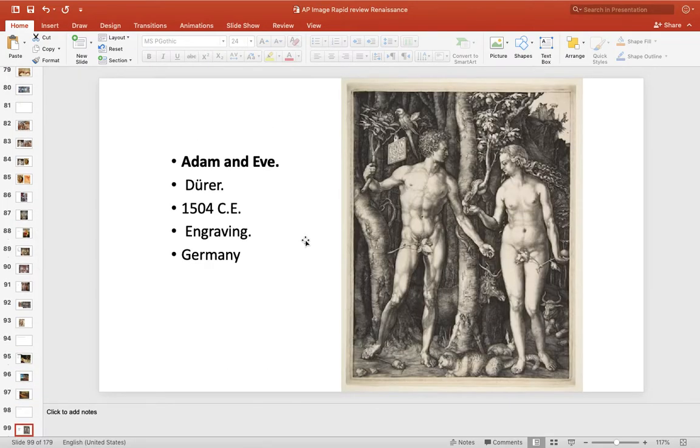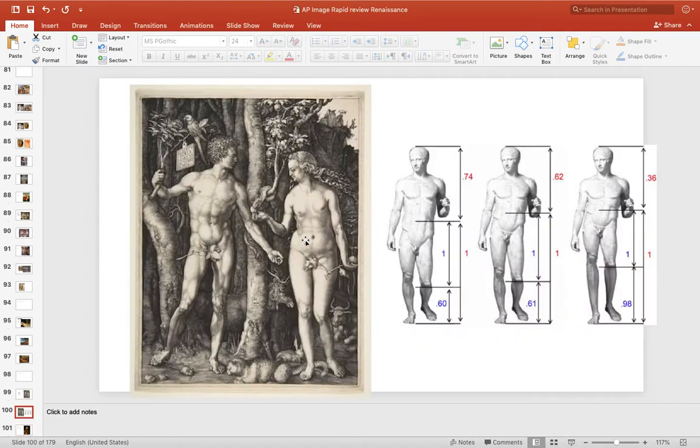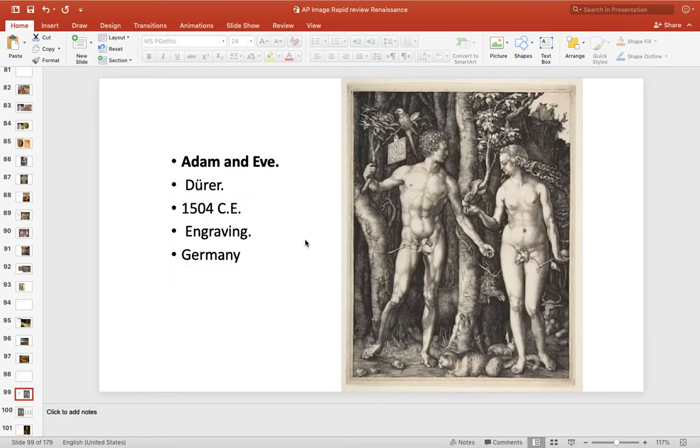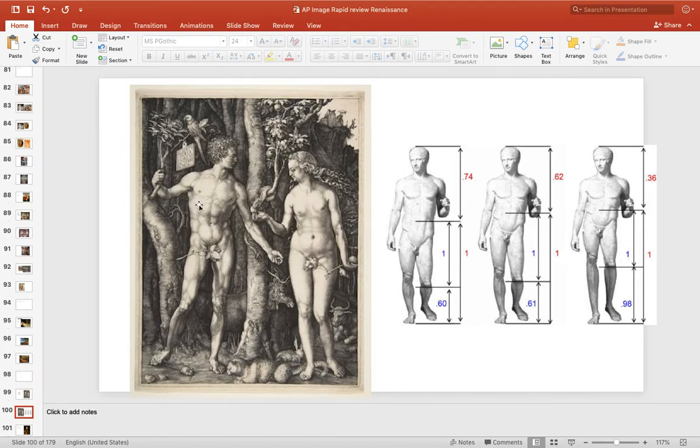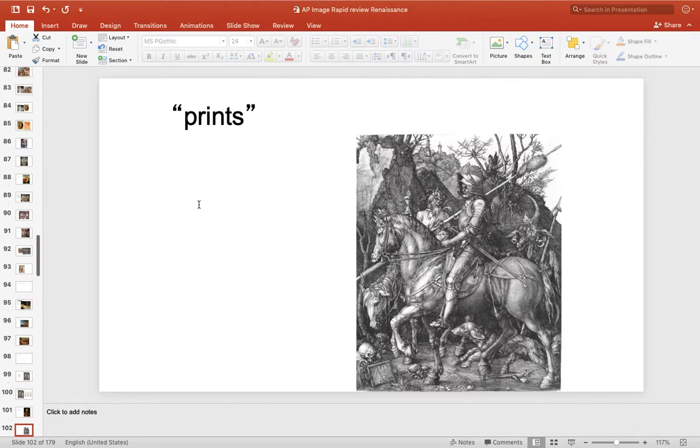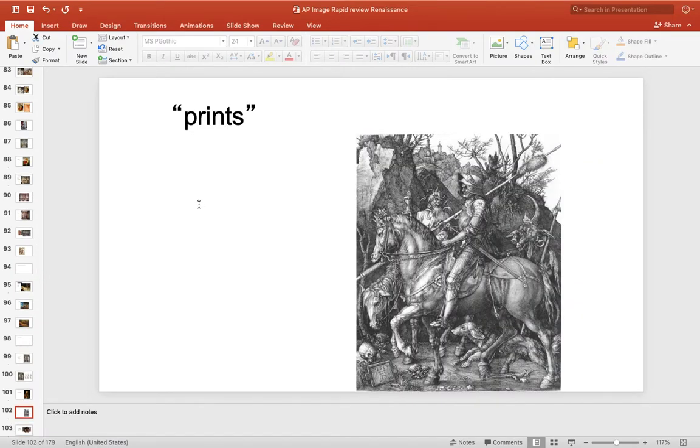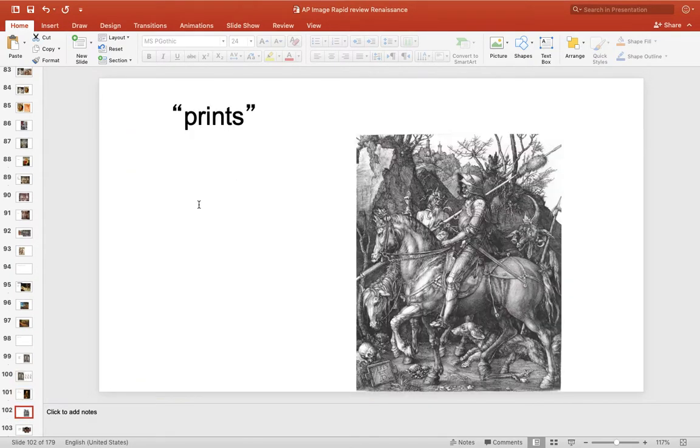And then in the north, there was a guy named Durer. He was the Leonardo of the north. He studied in Italy. And this is Adam and Eve. And this is famous for, if you look at the bodies, it's in the north, but it looks Italian Renaissance. So he uses Italian Renaissance or classical nudity in his northern paintings. That's Durer. And he did prints. So he had multiple copies. And he made a lot of money.